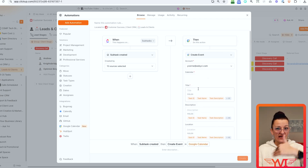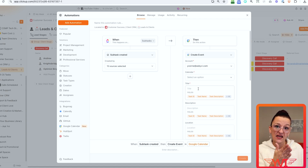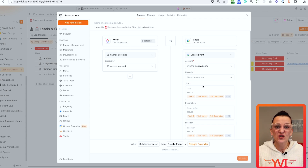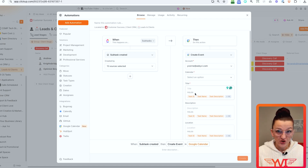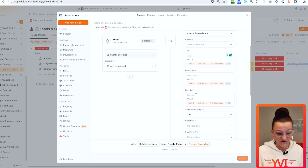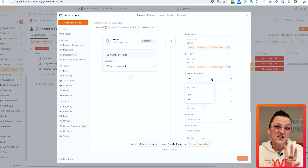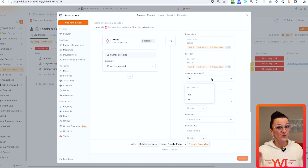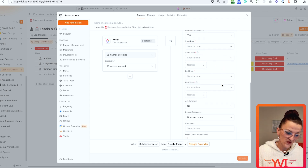When I add a sub-task to a CRM entry — the main task being the client or lead, and the sub-task being a call — we now create a calendar entry within Google Calendar. You can choose the title and pull custom fields from ClickUp to populate it. You can pull custom fields for the description as well. You can add conferencing — these integrations and the AI note taker within ClickUp talk to Google Meet, not Zoom. You also choose your start time and end time.